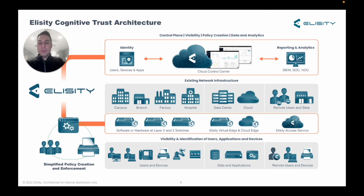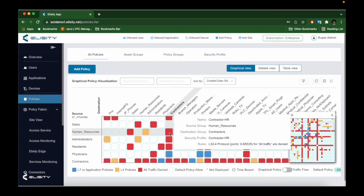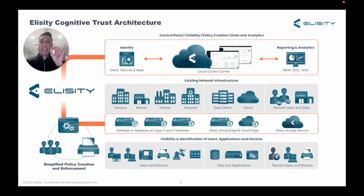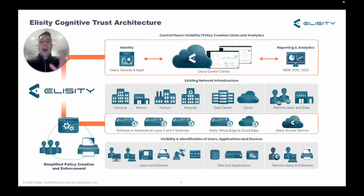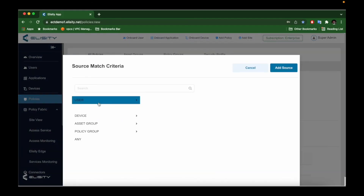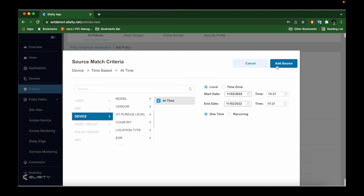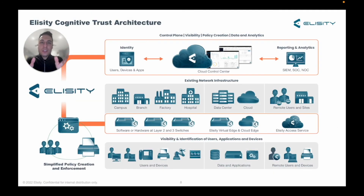Imagine how amazing this would be for large enterprises. As things come on and off the network, immediately they're classified, placed into a policy, and that policy is enforced. Policy tied to network constructs means the correct policy has to be translated manually for each network environment. Policy defined around asset identity, however, reflects true business logic and can be translated in real time by the system for different network environments. Our policies can be extremely granular — for example, you can identify a specific contractor at a specific time of day using a specific type of device on a specific network.